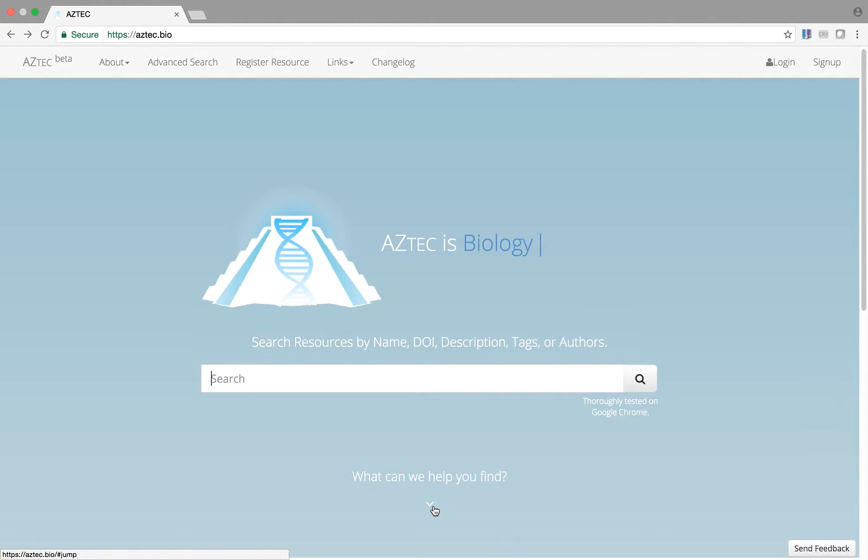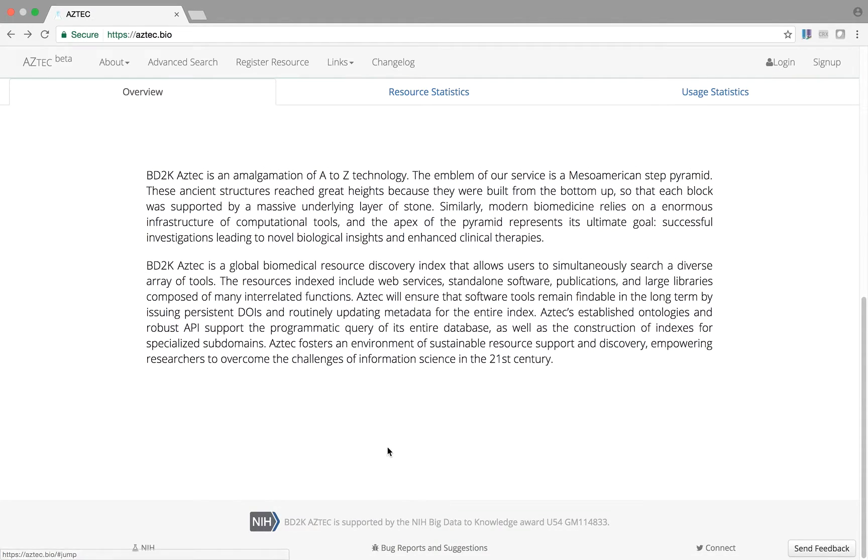Clicking on the arrow will provide you with more detailed information about the service. Here you'll find an overview of the Aztec platform.